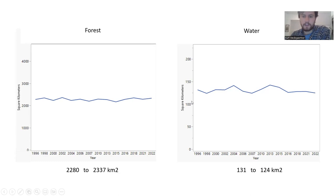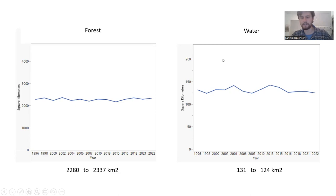If we look at water, again, water bodies don't change too much over time, maybe a little bit. These are probably influenced by misclassification. But overall, the change was not substantial.